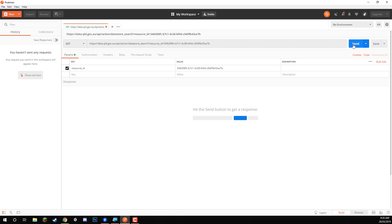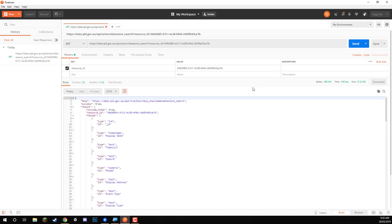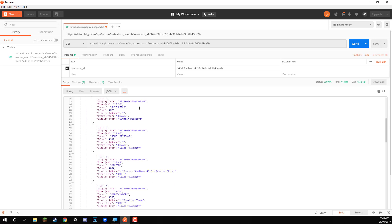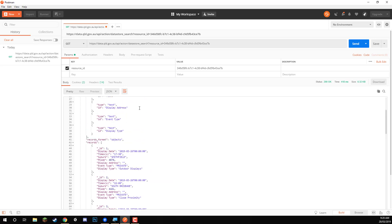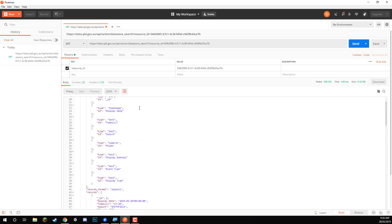So let's click on send. And as you can see, we have a JSON file here, and this is a result of all of the upcoming firework displays.